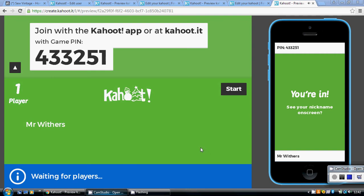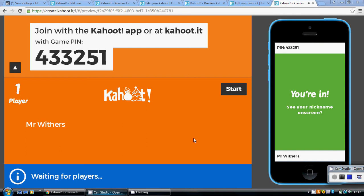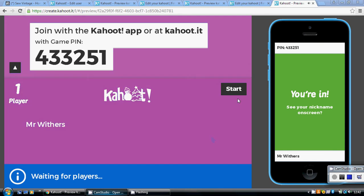This Kahoot is on percentages. I hope you've had a go at the quiz before you've watched this video. The link to the quiz is below in the narrative, so good luck, let's get going.